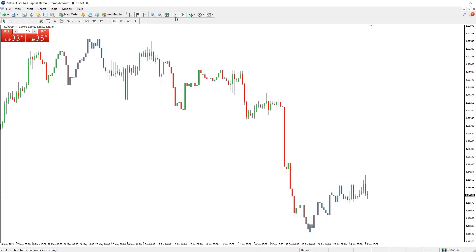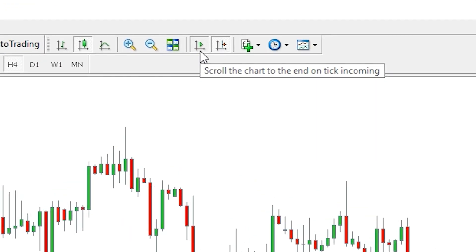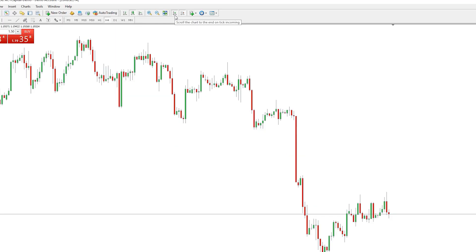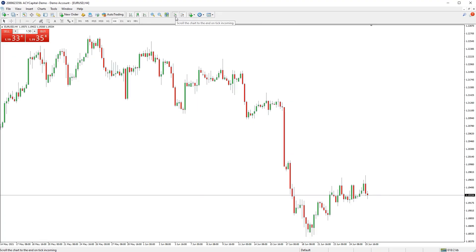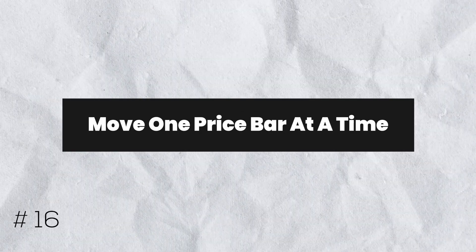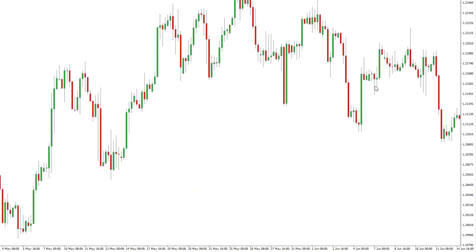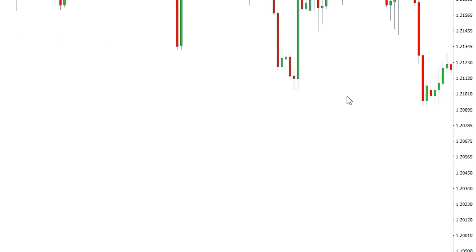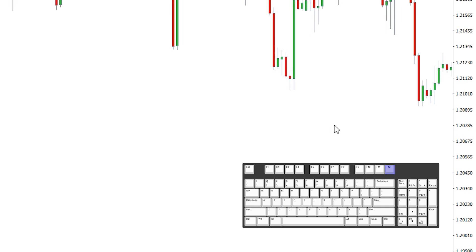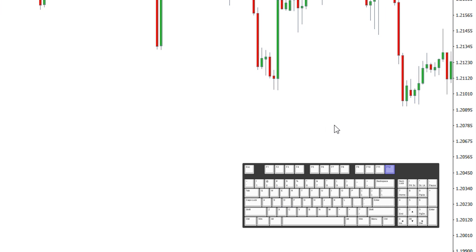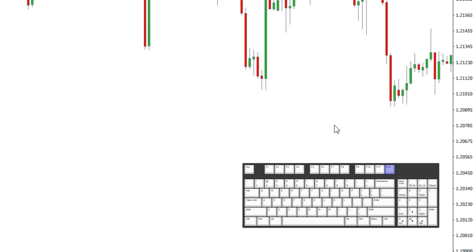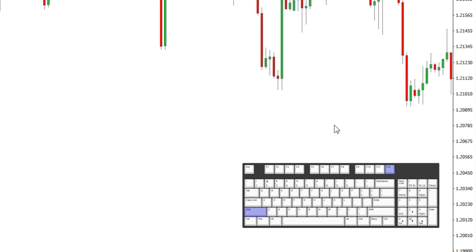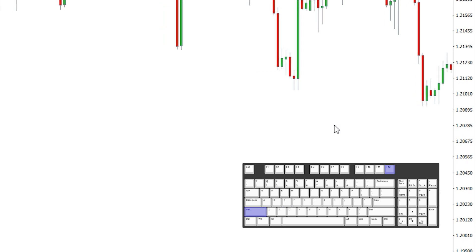You can stop the chart from moving back to the present time constantly by deselecting the 'scroll the chart to the end on incoming tick' button on the toolbar across the top of the screen. You can move the chart data one bar at a time by pressing F12, and SHIFT+F12 to move one candle forwards or backwards at a time. This is especially handy when trying to backtest and simulate real conditions.